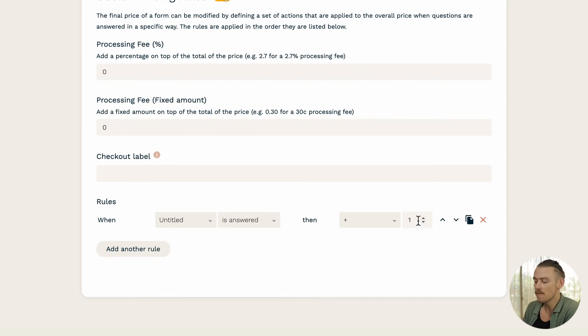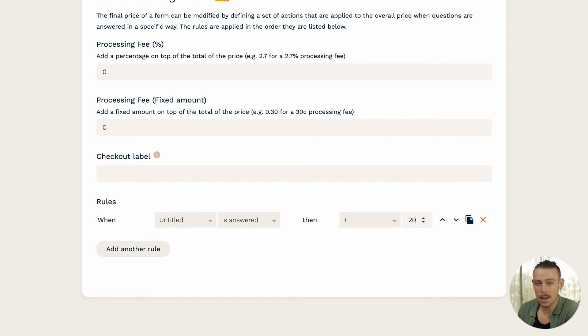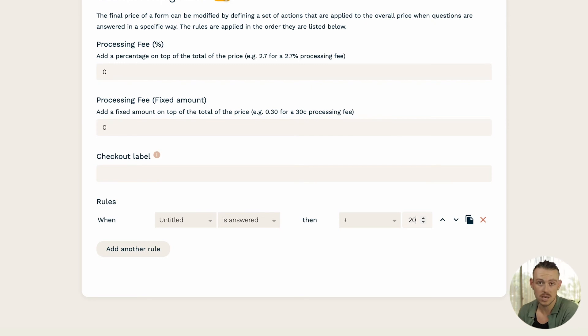Now I could simply set a custom pricing rule so that when my appointment question field is answered, then the form receives a total price of 20. This would then prompt the submitter to make a payment of $20 to successfully reserve or schedule their desired time slot.